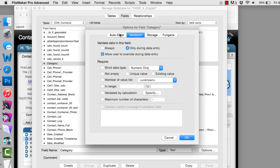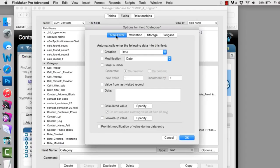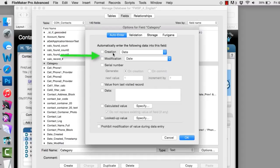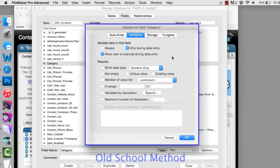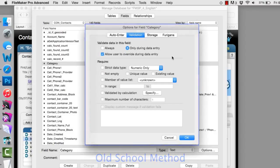Some of the auto-enter options here are really important. Specifically, the serial number generation here and the creation of date and time and modification date and time are absolutely critical to the stability and robustness of the FileMaker platform. The validation tab right here, from my perspective, in a lot of ways, is kind of old school. But for some people, this is still their preferred way of performing validations.